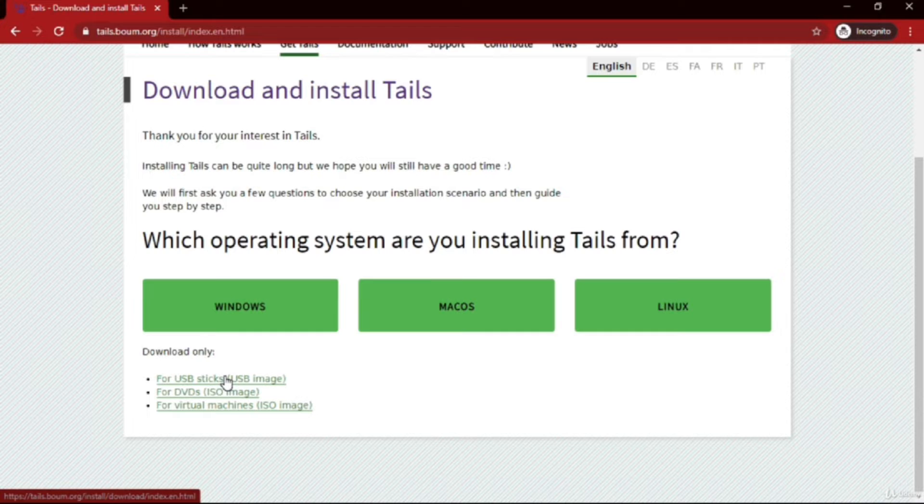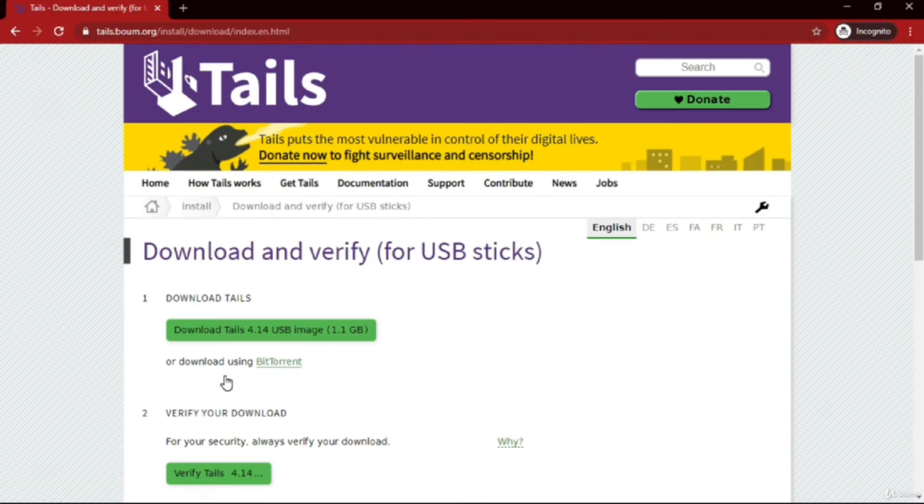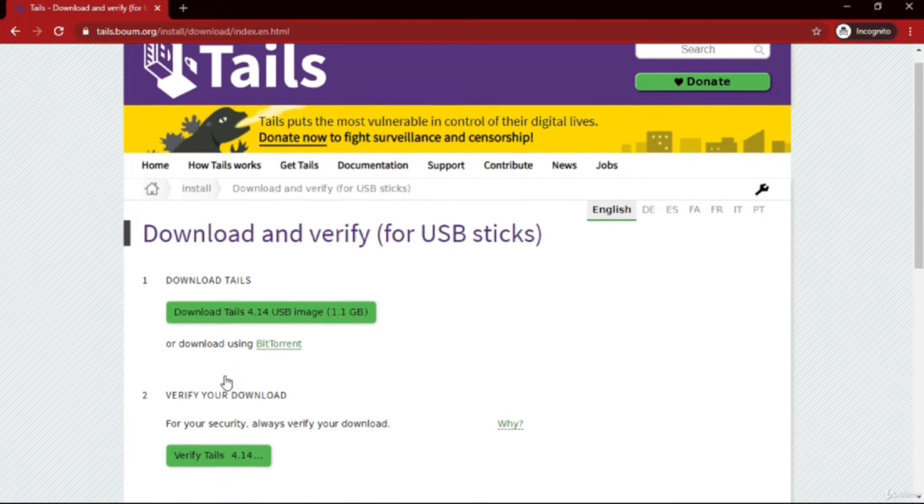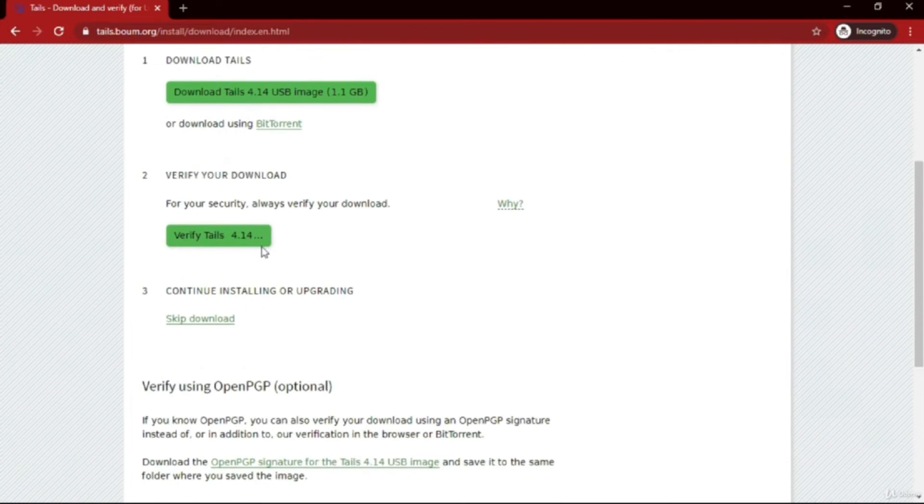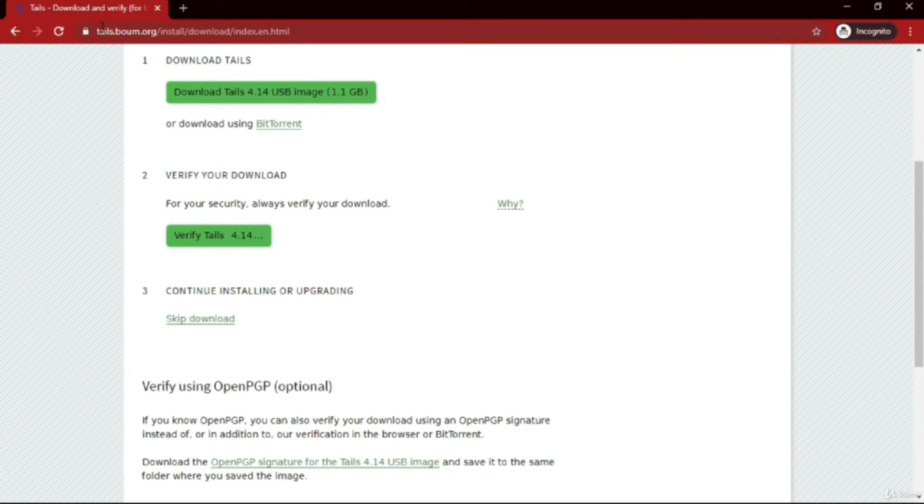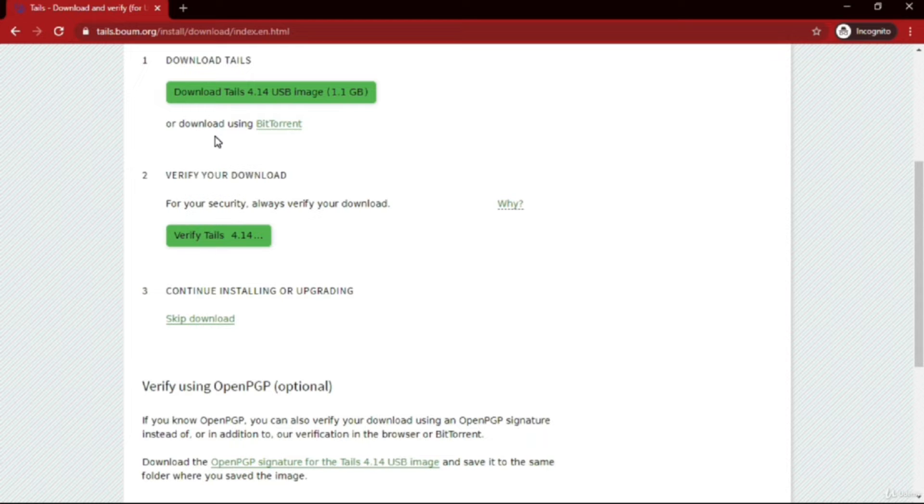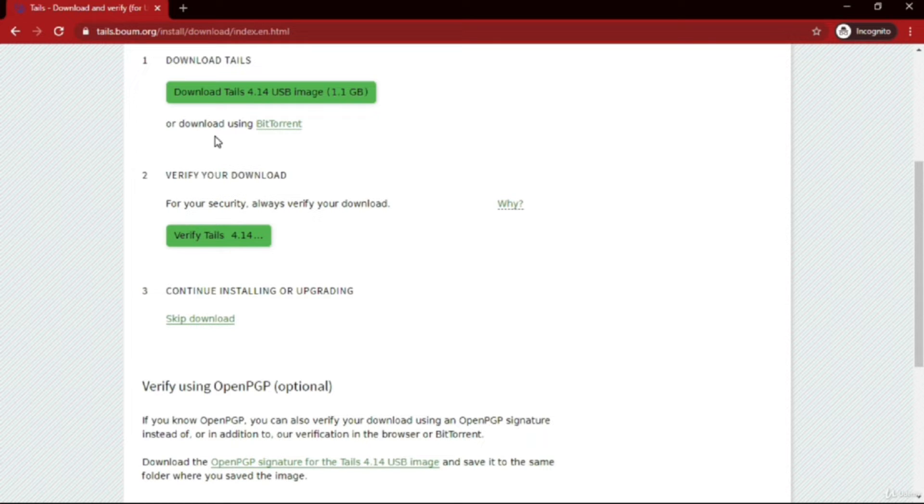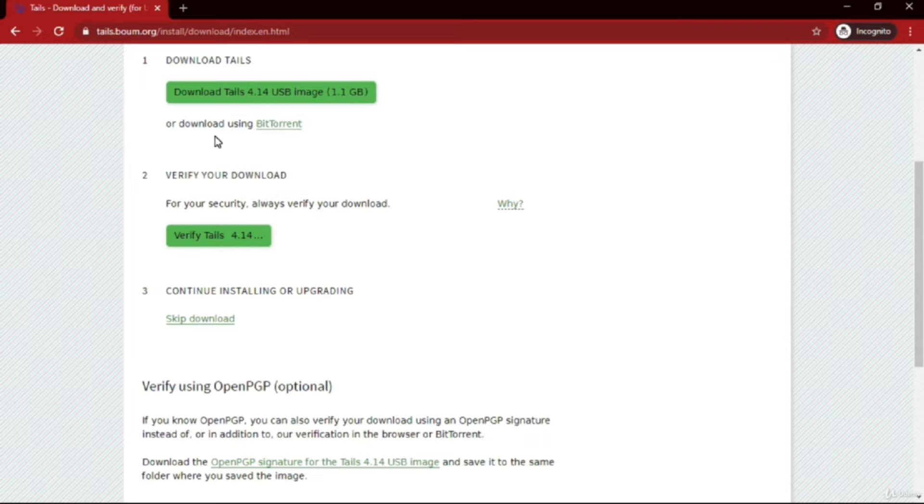Here are the options: Windows, Mac OS, Linux. Currently we are installing it on USB, so click 'for USB sticks USB image.' If you read the official website, you'll see that it requires two USB drives to configure and install TAILS, but it's not like that - you only require one pen drive.